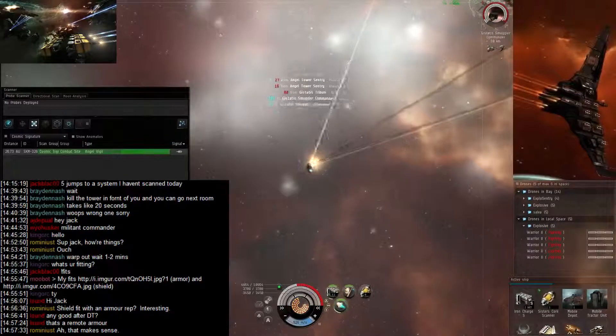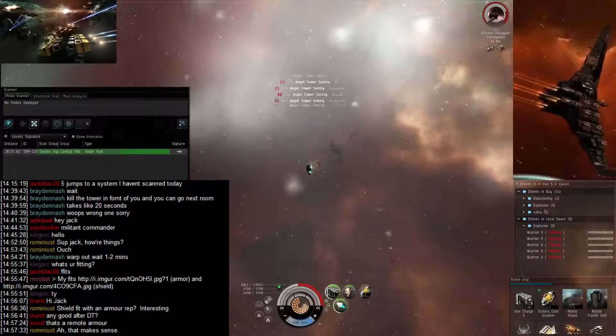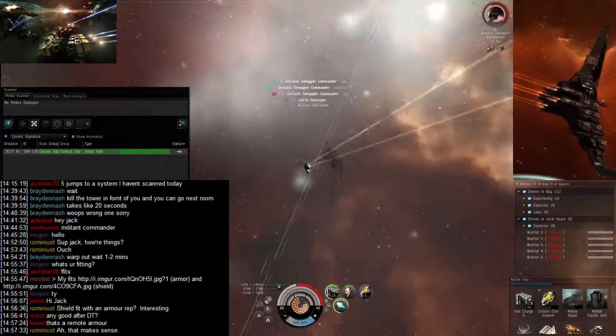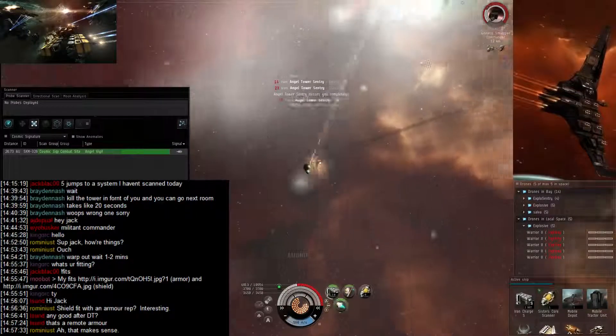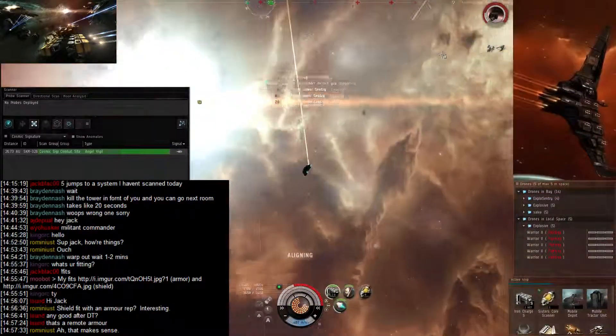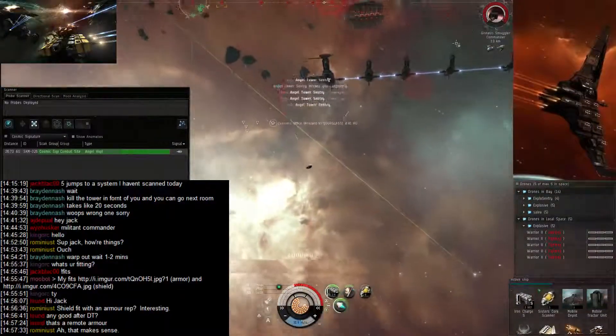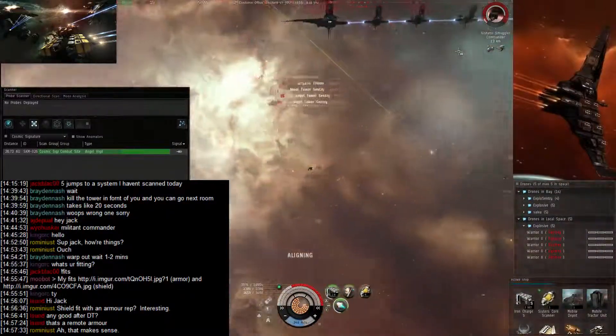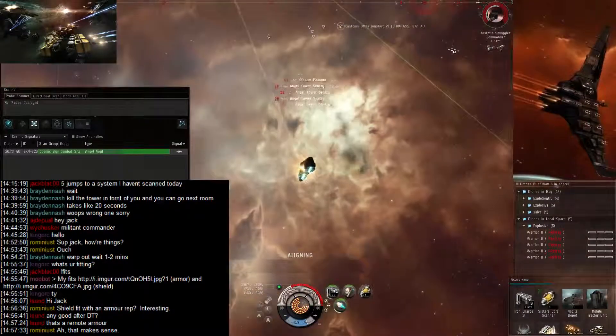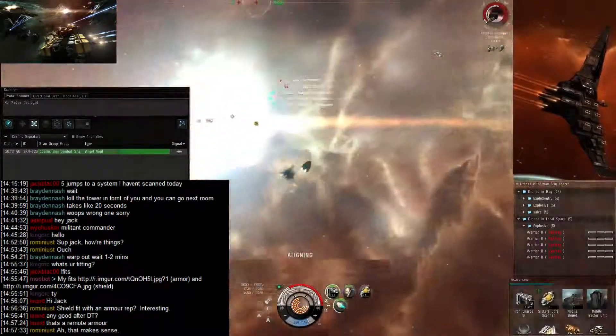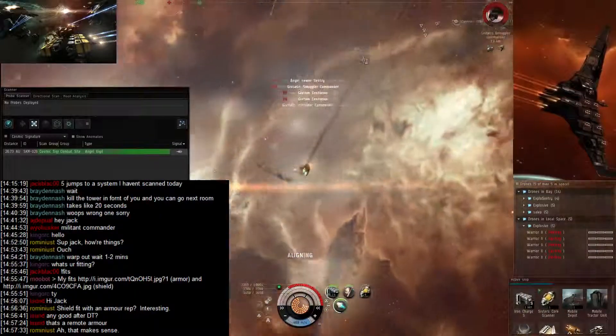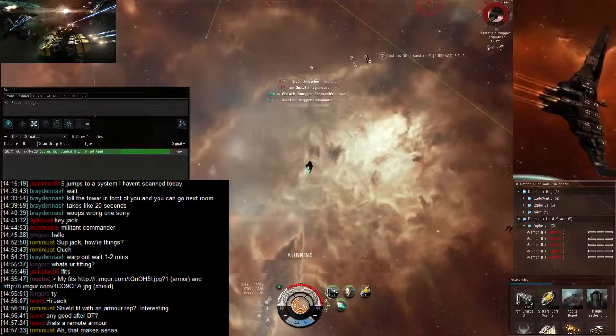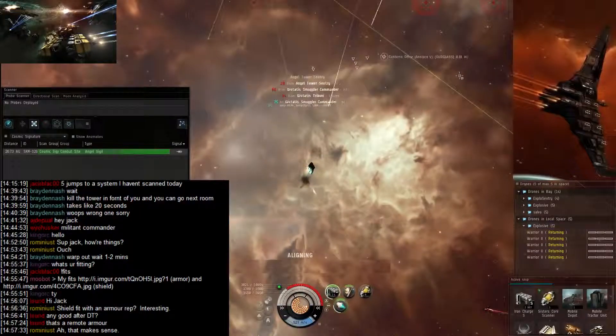Yeah, I need to warp off. Come on, go down already. There we go.